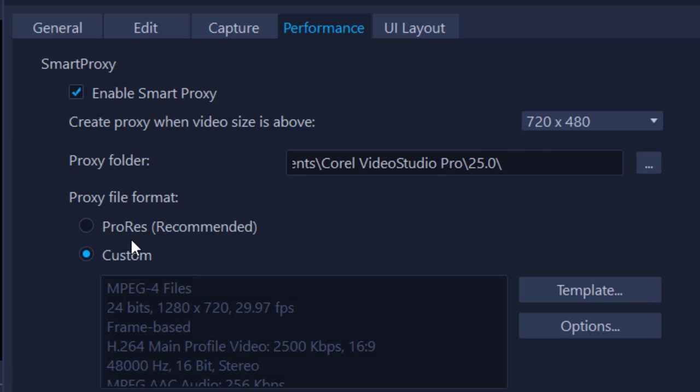Also, ProRes is actually Apple ProRes, which came from a software called Final Cut Pro. If you're having lots of issues with using MOVs, I would recommend checking into Custom Settings. It works just as effectively.